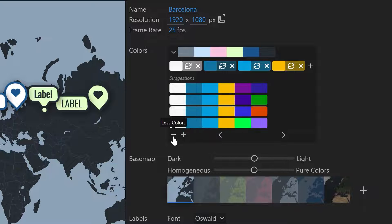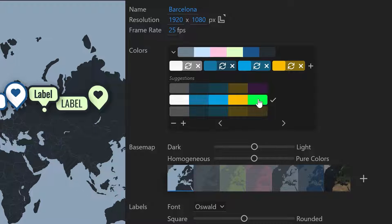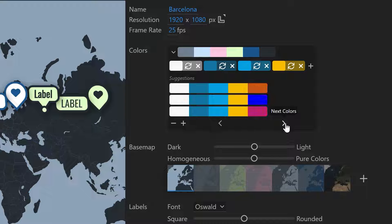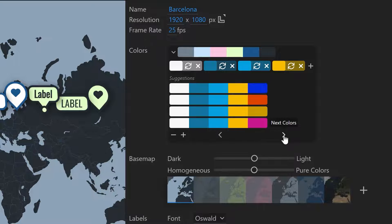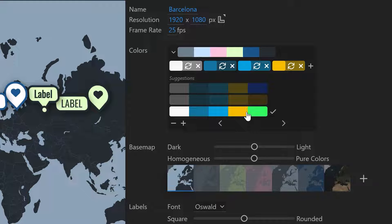So all in all I only want five colors so I click the little minus here and I would like to have an additional green. You can jump around here and have a look at the suggestions.